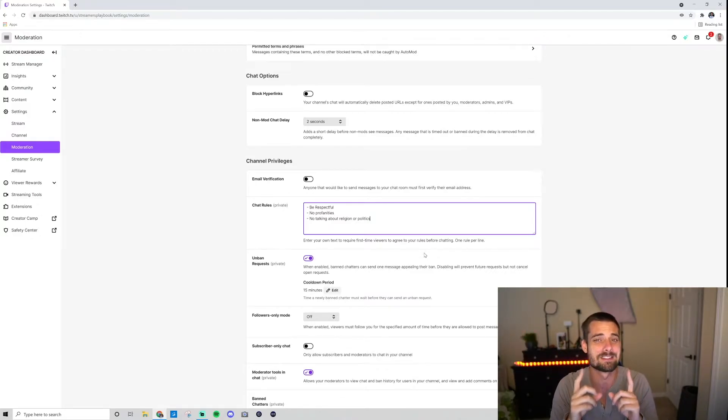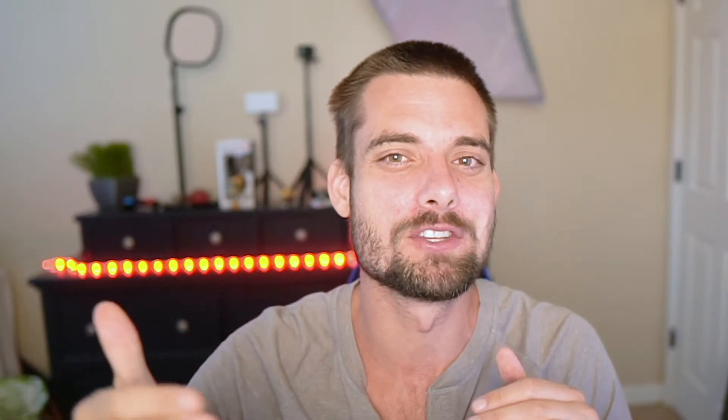Let me talk about why this is important. Having chat rules is crucial because it sets the expectation for what you want in your chat. For example, I'm a family-friendly streamer, so I tell people no profanities. I don't like controversy, so I say let's keep religion and politics out of it — let's just focus on gaming and having a good time. Things like be respectful, be kind, be nice.